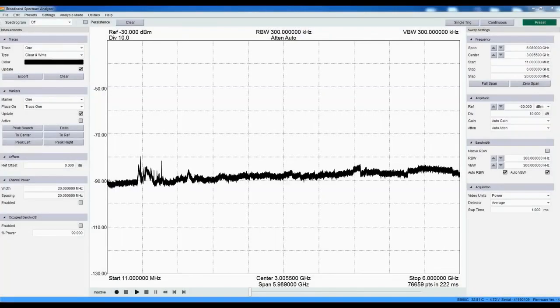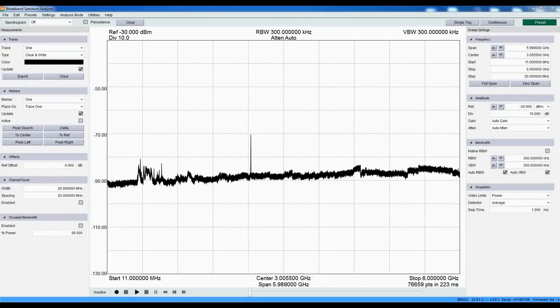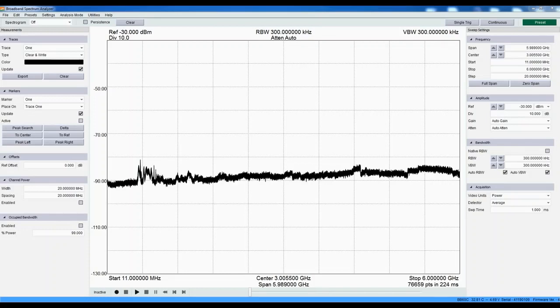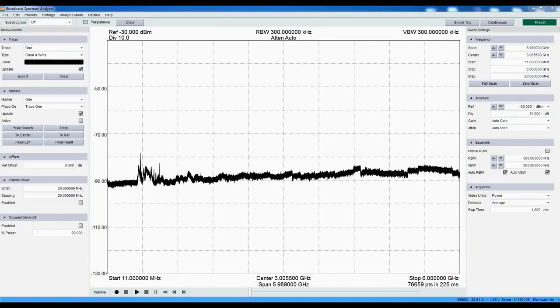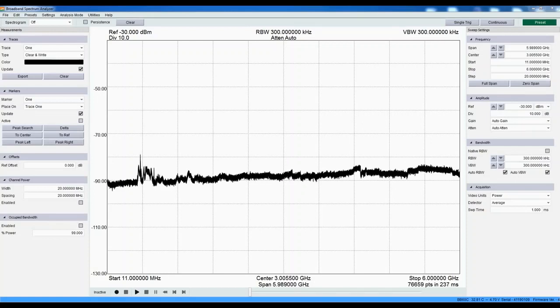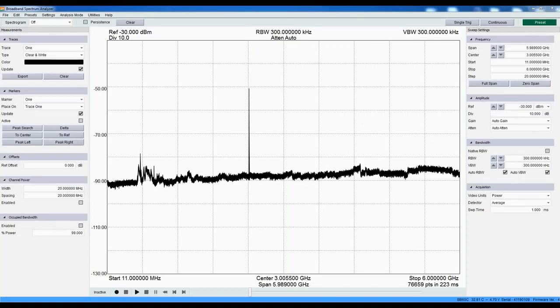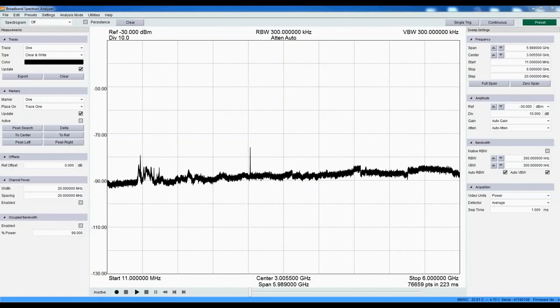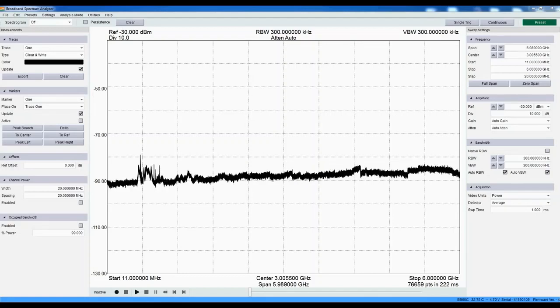Now I have launched the software. The device is sweeping the default span of 11 MHz to 6 GHz in about a quarter-second. The fast sweep speed of the BB60C lends itself to high probability of intercept interference hunting and EMC pre-compliance.